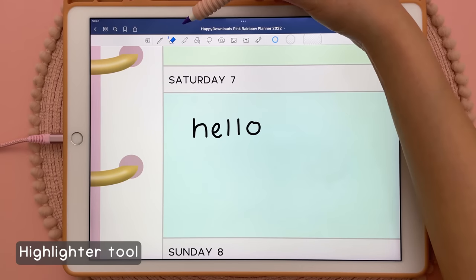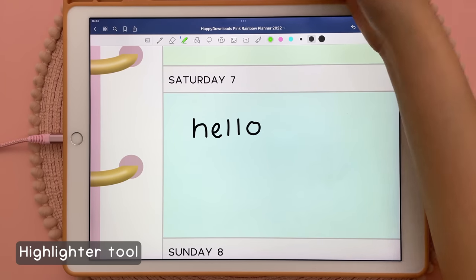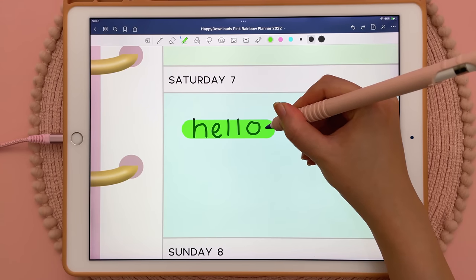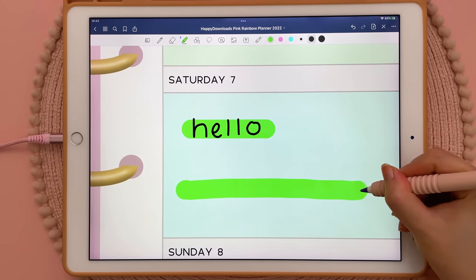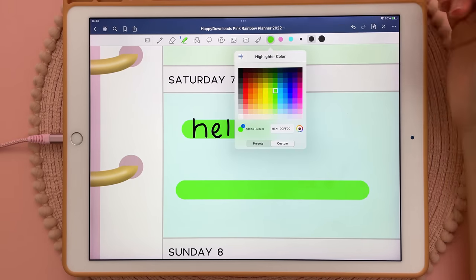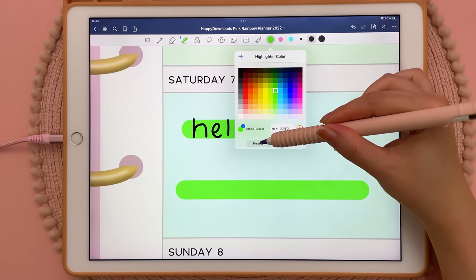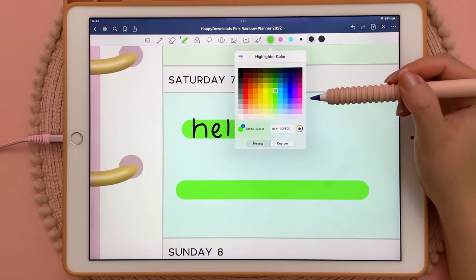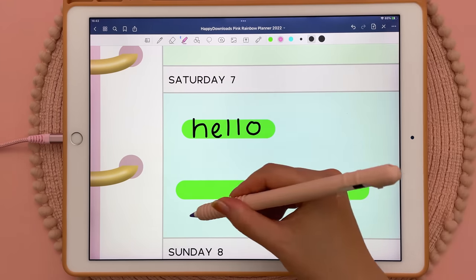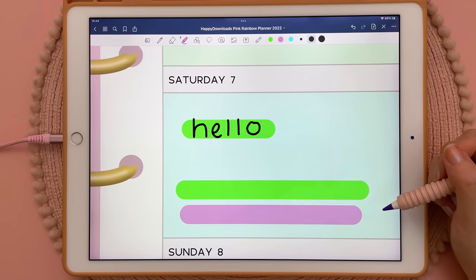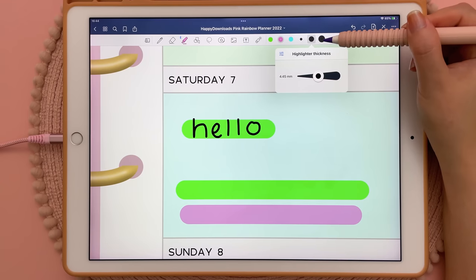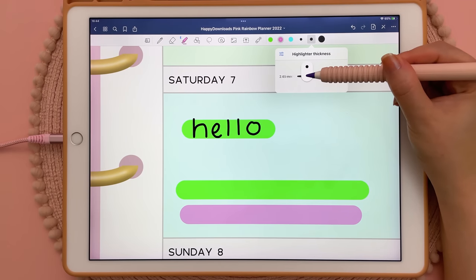Next I'm going to show you the highlighter tool up here. Tap on the highlighter tool and then you can highlight your handwriting, and if you hold it will also snap straight. To change the colour of the stroke you can tap the colour icon and here you can choose from the presets or choose custom colours — and once again you have three different colour slots. To change the width of your highlighter you can tap up here and you've got three different slots where you can adjust your highlighter thickness.